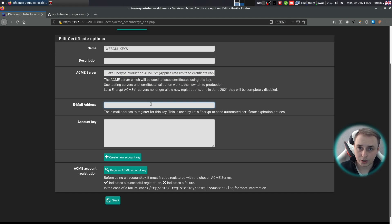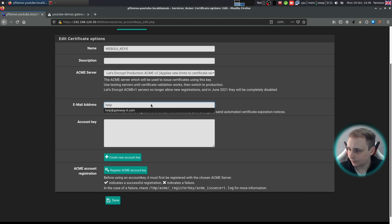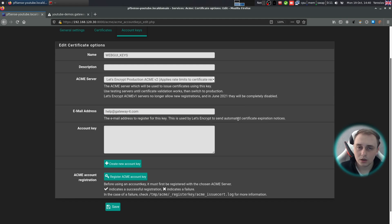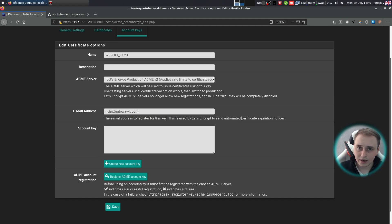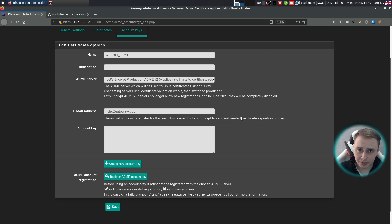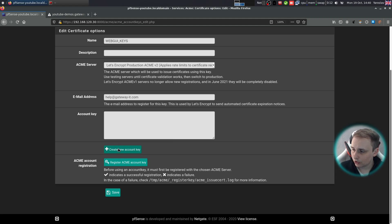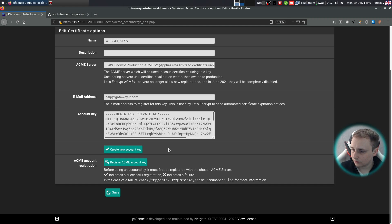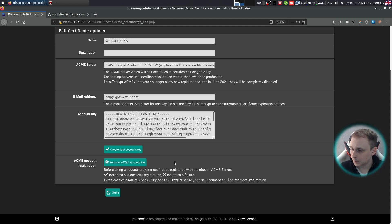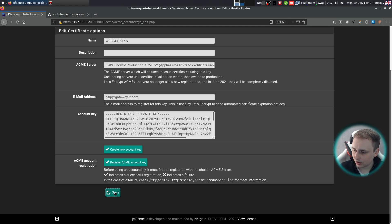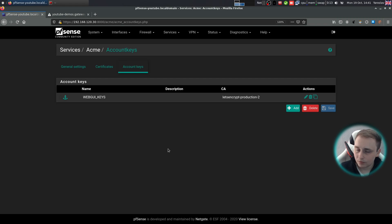Under ACME server switch from testing to production v2. Enter the email address over here. Keep in mind that you're going to have to use a legitimate email address here. And it's not for any marketing purposes whatsoever. Let's encrypt will be sending you notifications if your certificate is about to expire and you forgot to renew it. Now just click create new account key. So the key was created. Let's register the key. Okay, the key was registered and now hit save.